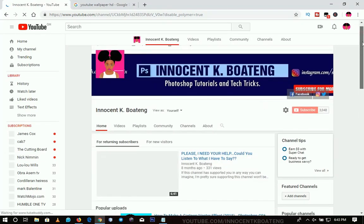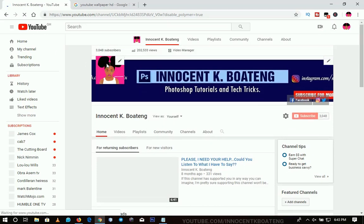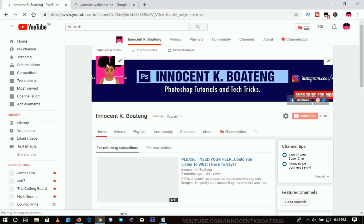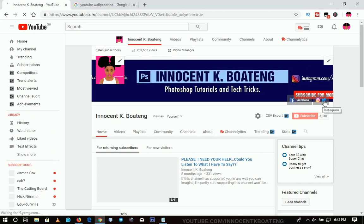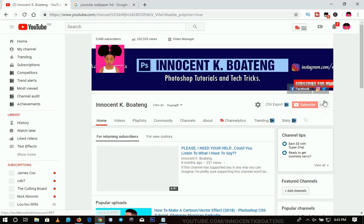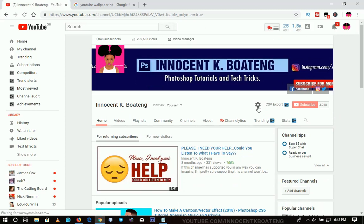Over here you can do a whole lot of things. Let me start from the profile picture — you can change your profile picture from here, but you would have to go to Google to verify it. That one is very clear and understandable. You can also see I have my links to Facebook, Instagram, and Twitter over here. If you're not having those on your homepage, you can add them here as well.